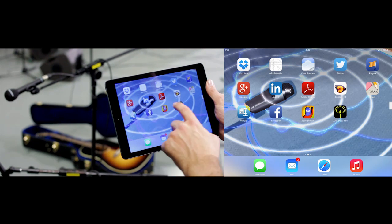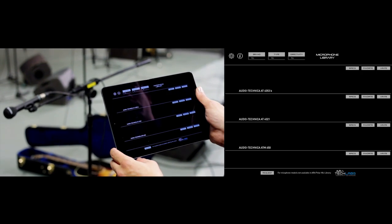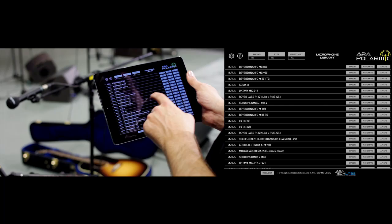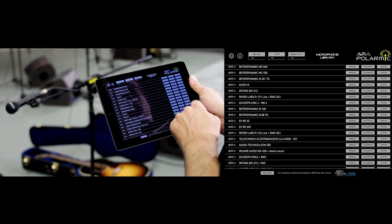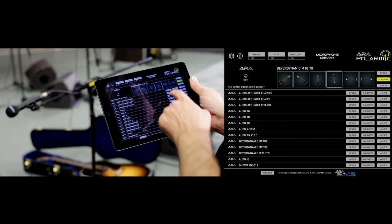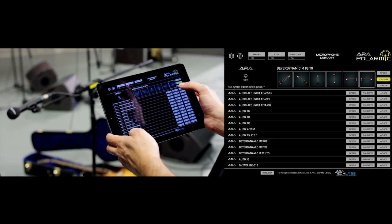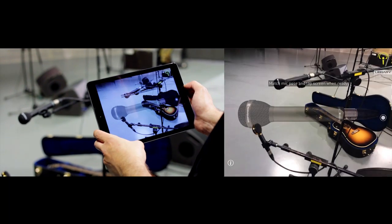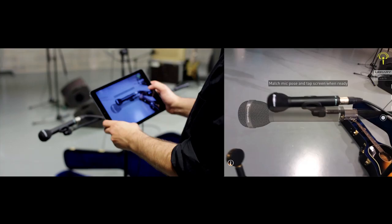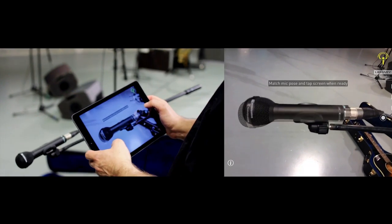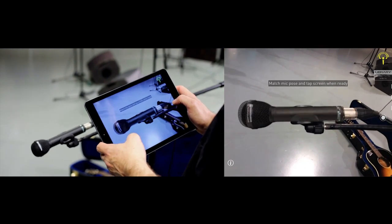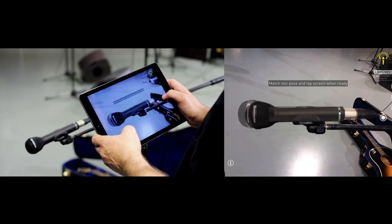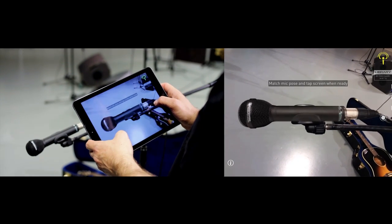When starting Arai Polar MIG, we access the MIG library, where we will assign the microphones to the favorites, as shown with Beyerdynamic M88DG. We select the desired pose and click Array to access the matching screen that displays the selected virtual microphone. We superimpose the virtual and real microphone images, we activate autofocus, and tapping on the screen, we start the automatic matching process.